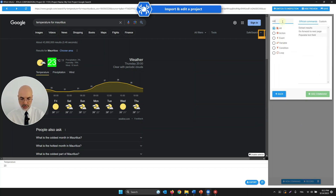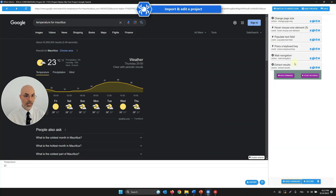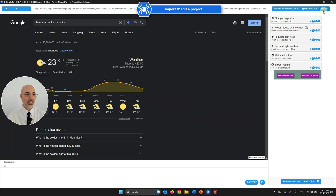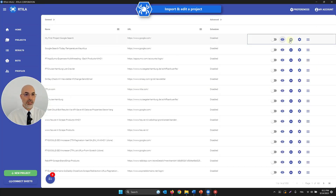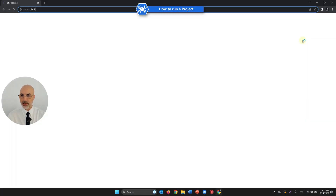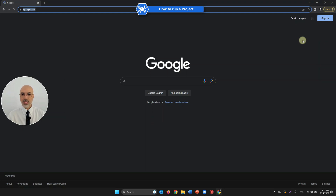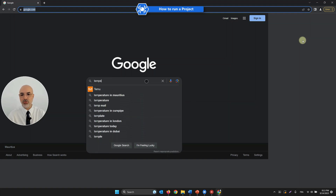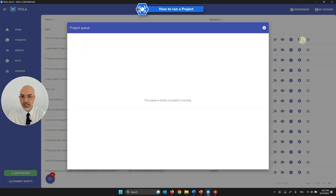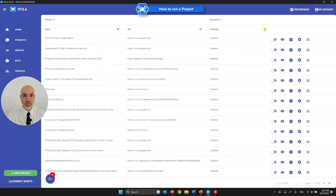To complete the automation, I need to add an Extract Results command. This tells Artila: once all steps are done and the data defined in the inspection panel is found on the page, save it. I save and run the project locally. A new Chrome browser instance launches, reproduces the window size, types the search, and the result — 23 degrees — is saved before the browser closes.